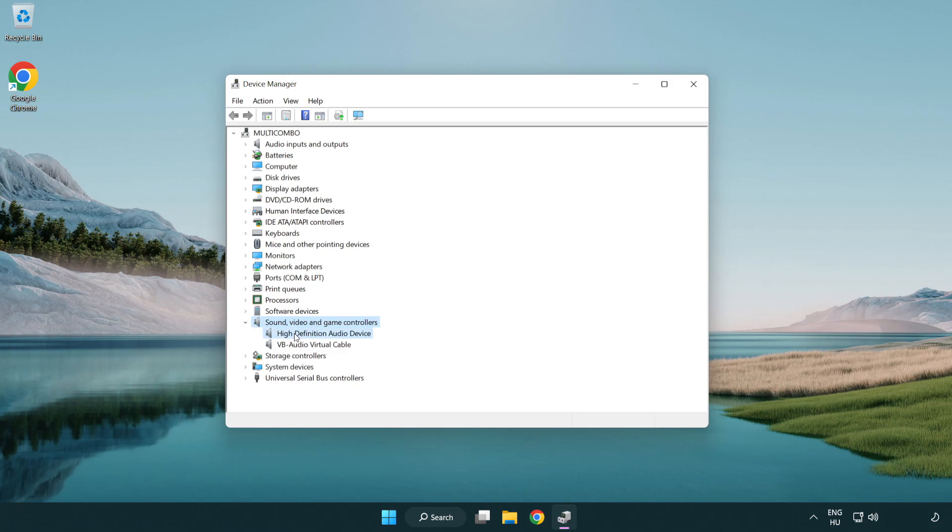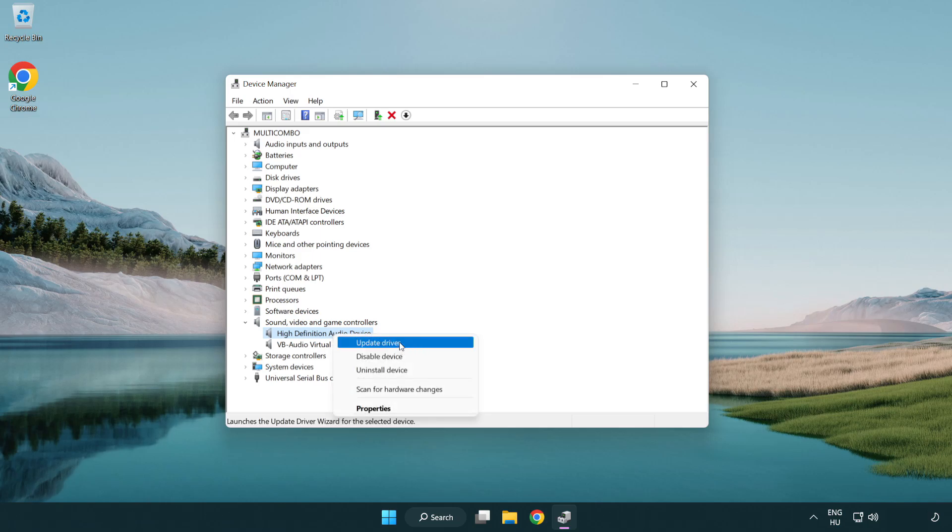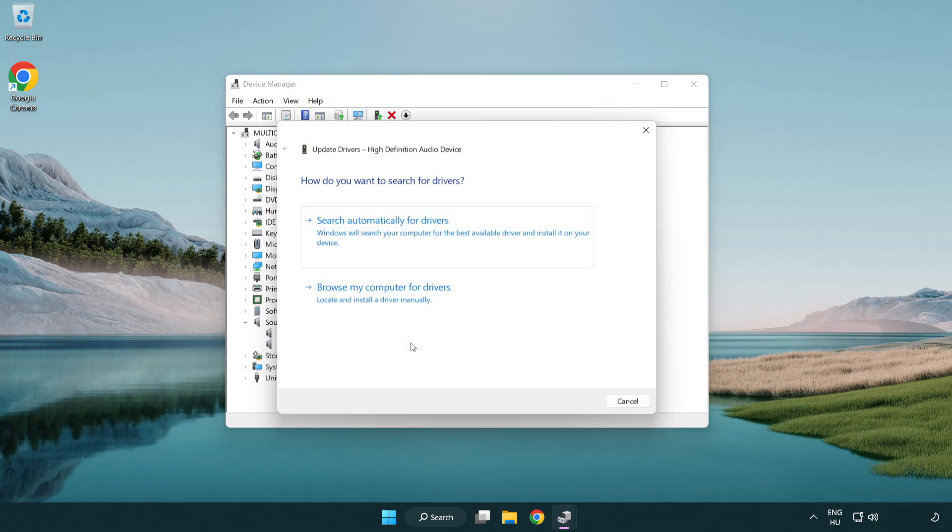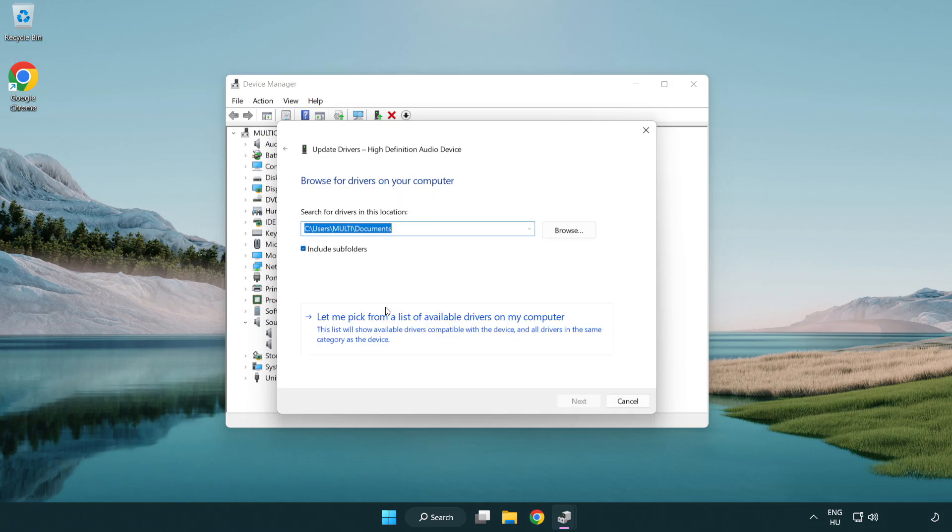Right click your used audio device and update driver. Click browse my computer for drivers. Click let me pick from a list of available drivers on my computer.